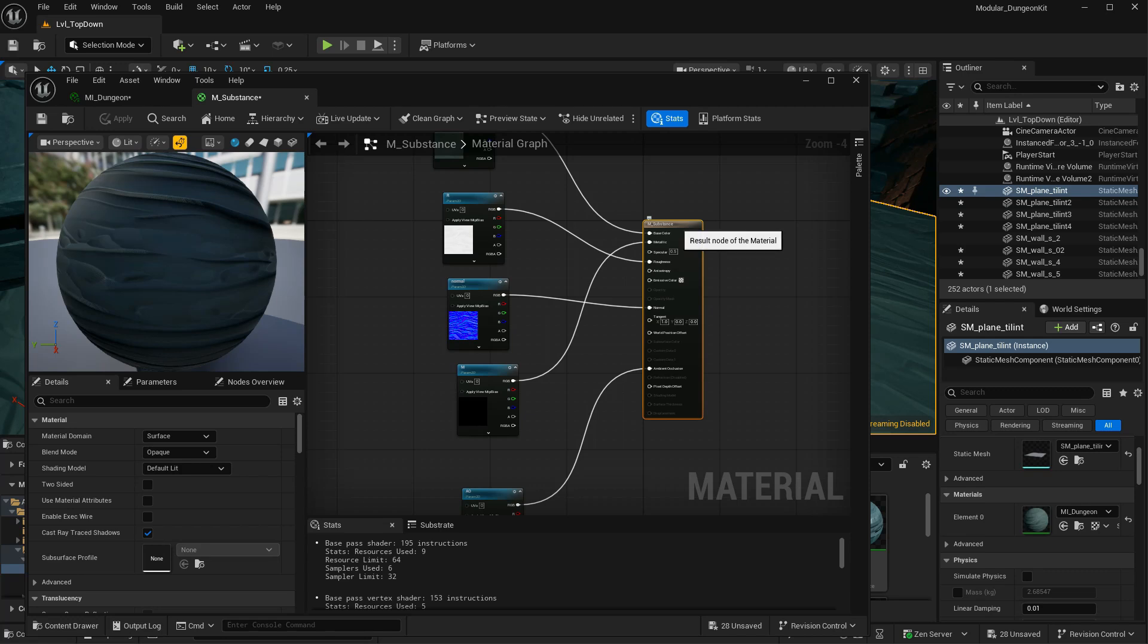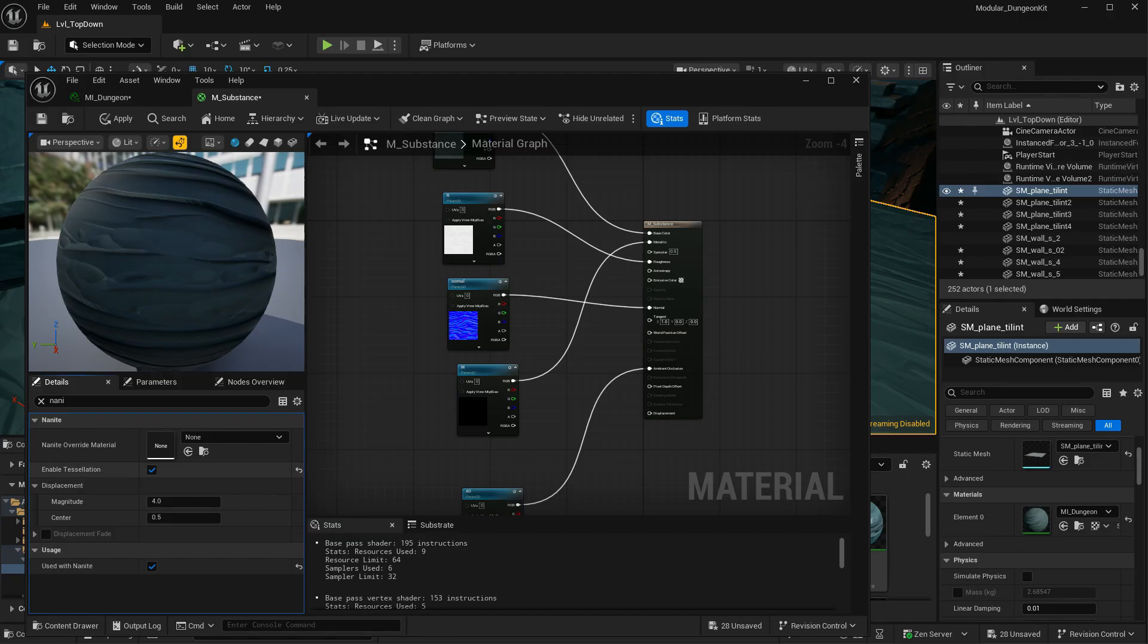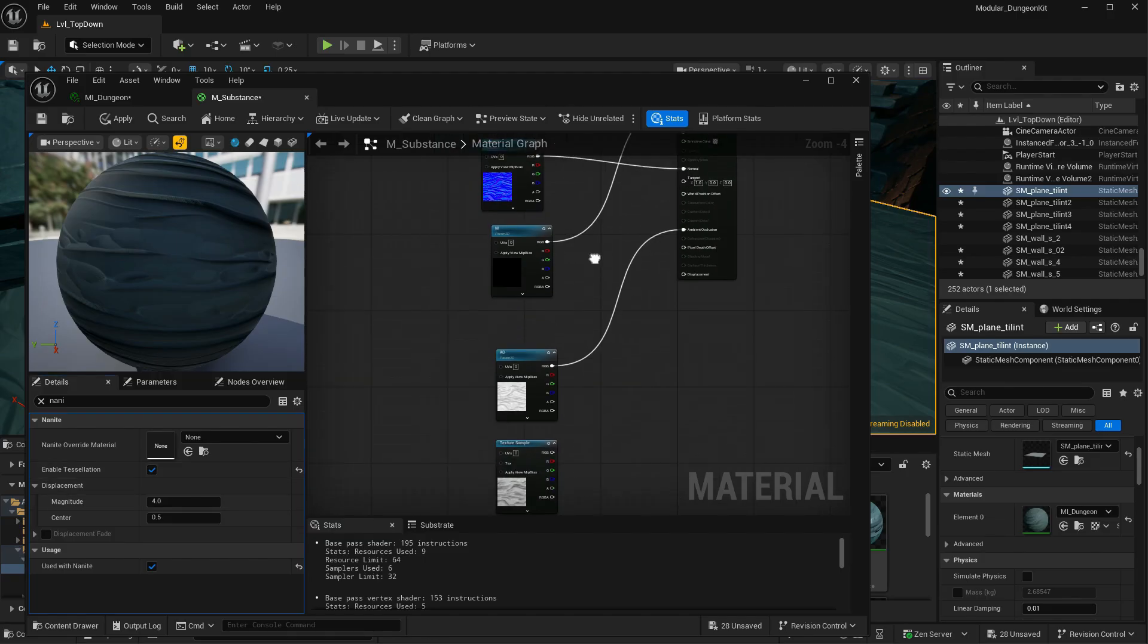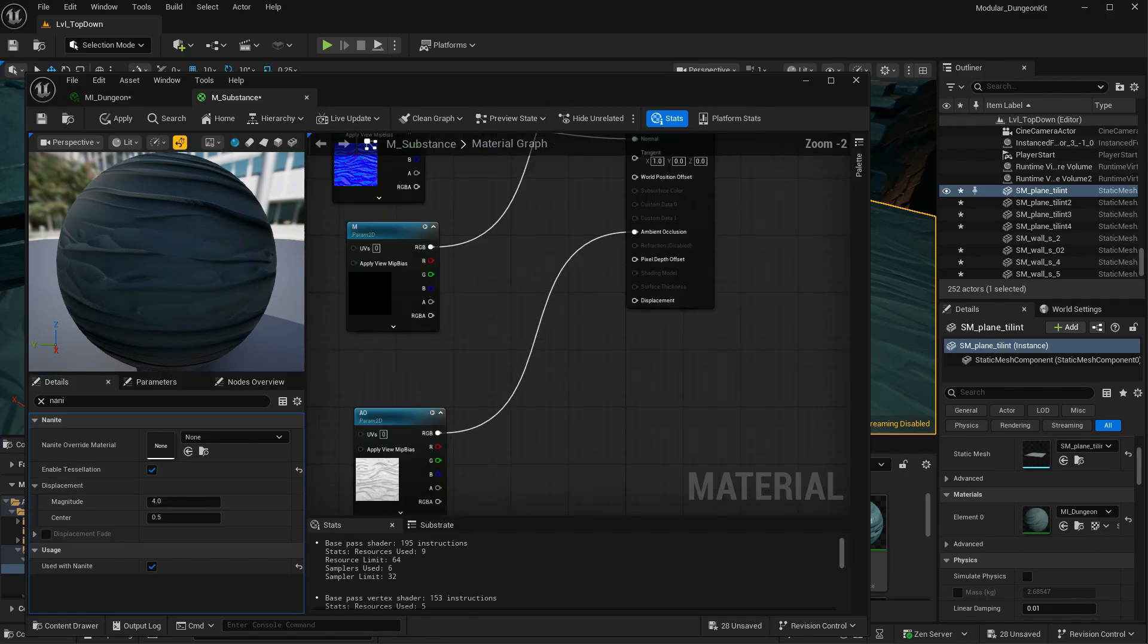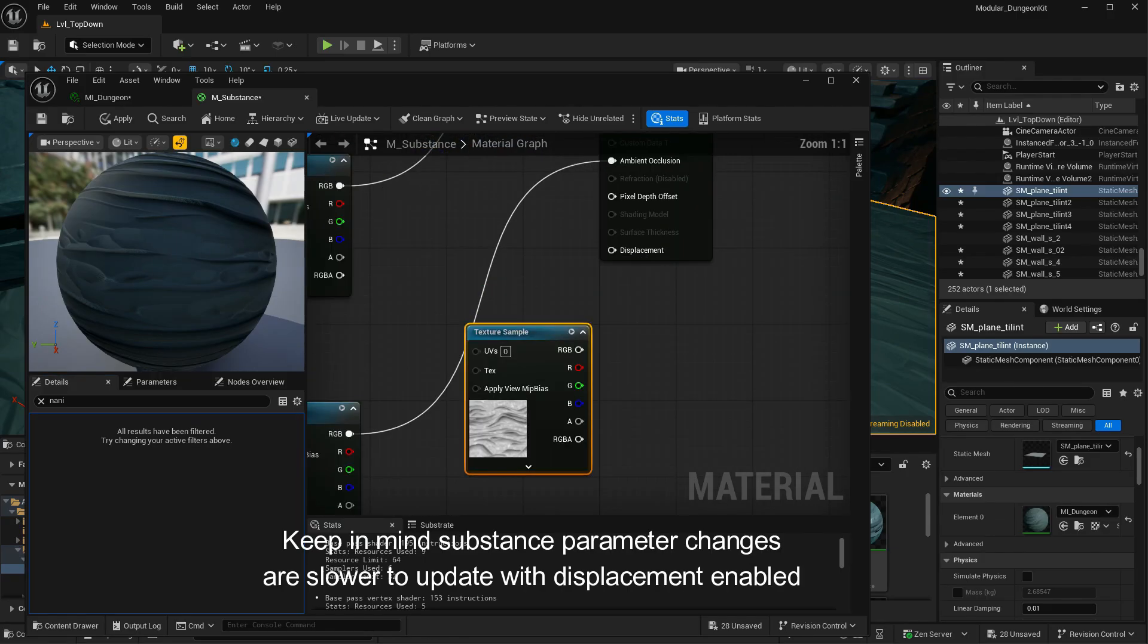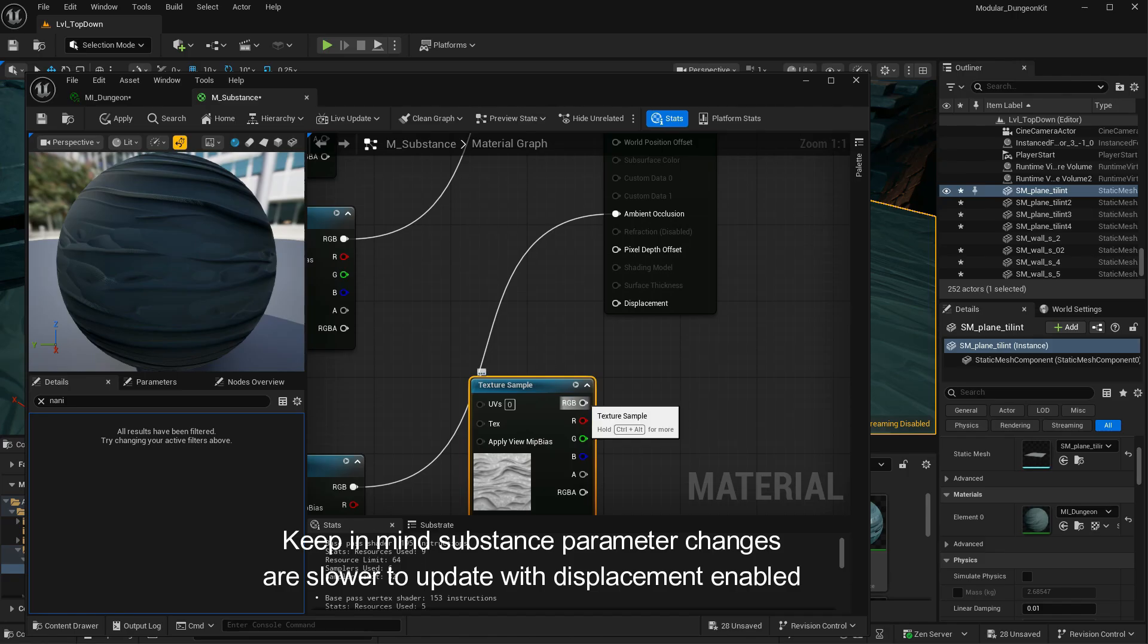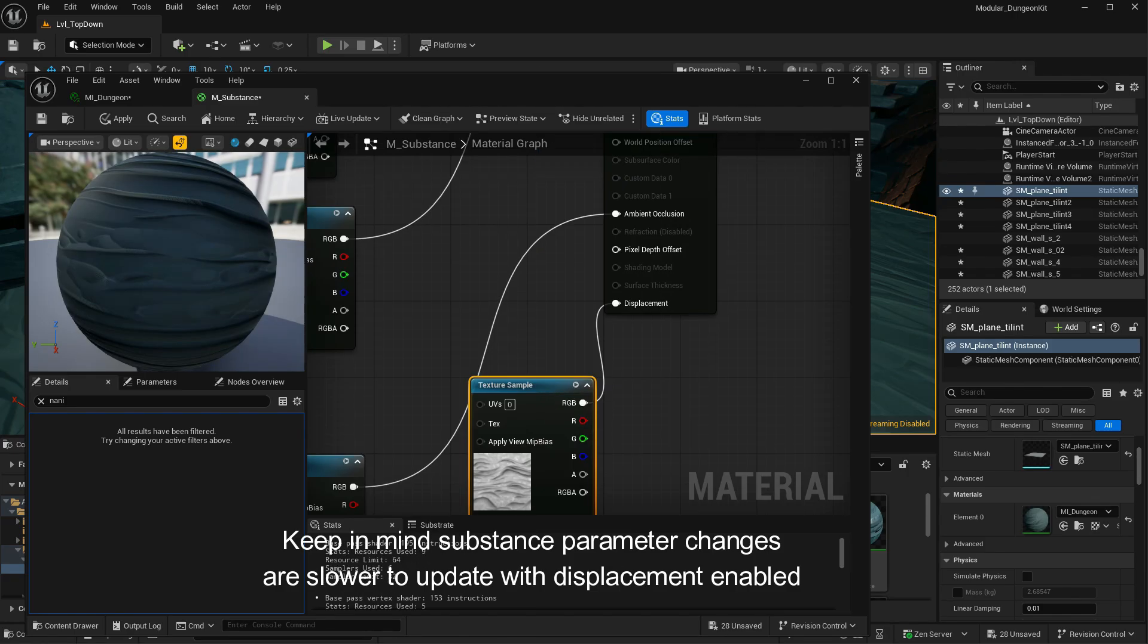And in here, click on the material, look for nanite. You want to make sure that you enable nanite displacement. And then that's going to open up our displacement map here. So I can connect this. I'm going to convert this to a parameter as well.